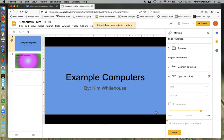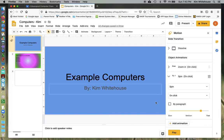And it says click the slide or press enter to continue. So I can go ahead and do that. And then I'm back to where I was before. So that's how you can preview your transitions and animations.